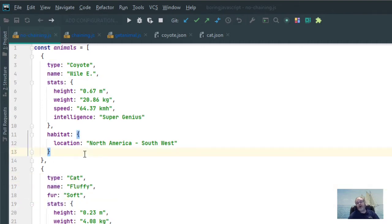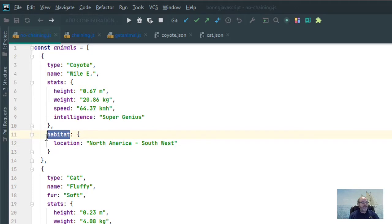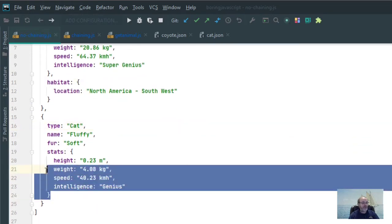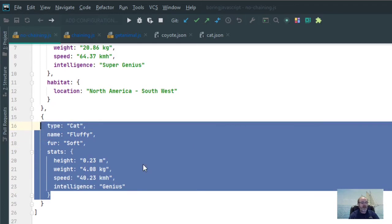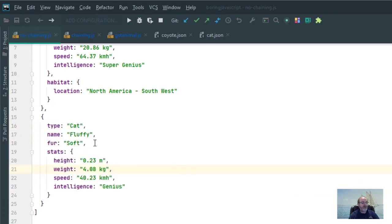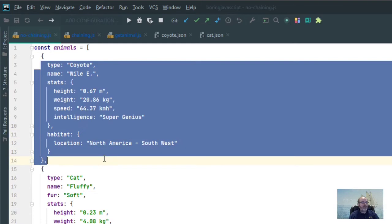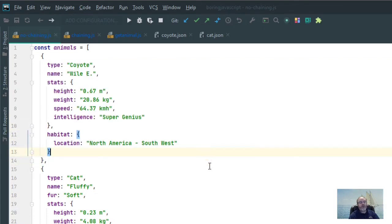However, there are a couple of properties on each record that is not present on the other record. For example, here for coyote I have habitat and location, but you don't see that for cat. For cat, I have fur, but you don't see fur at all here for coyote. Why would anybody want to do that?